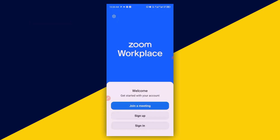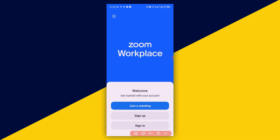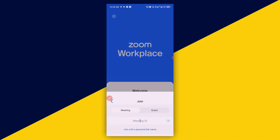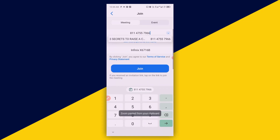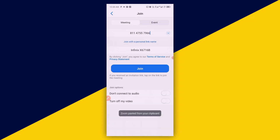I'll click on 'Join a Meeting', then I'll enter the meeting ID and click on 'Join'.